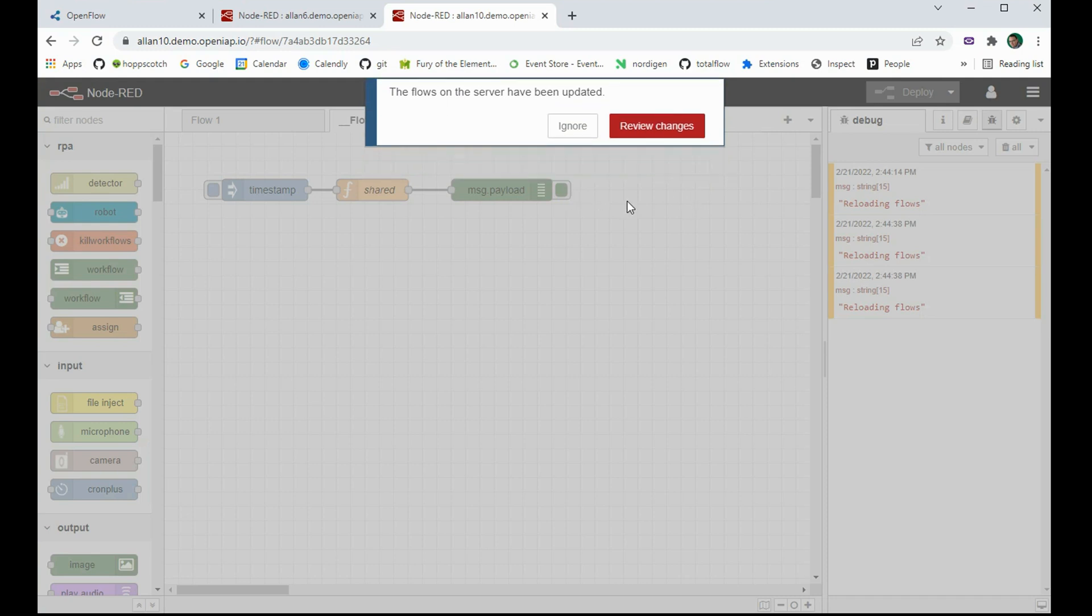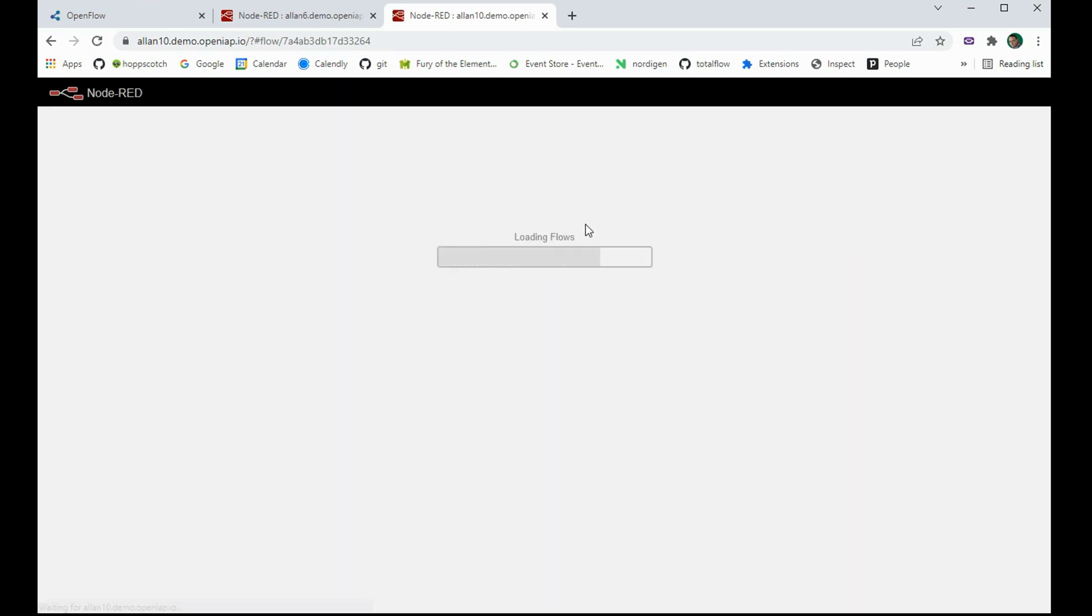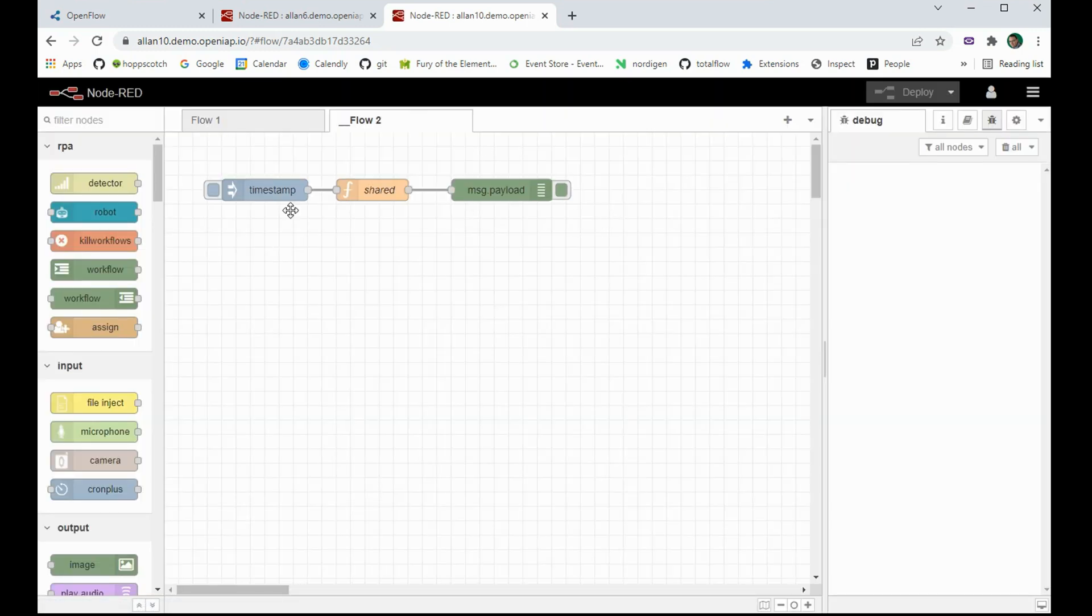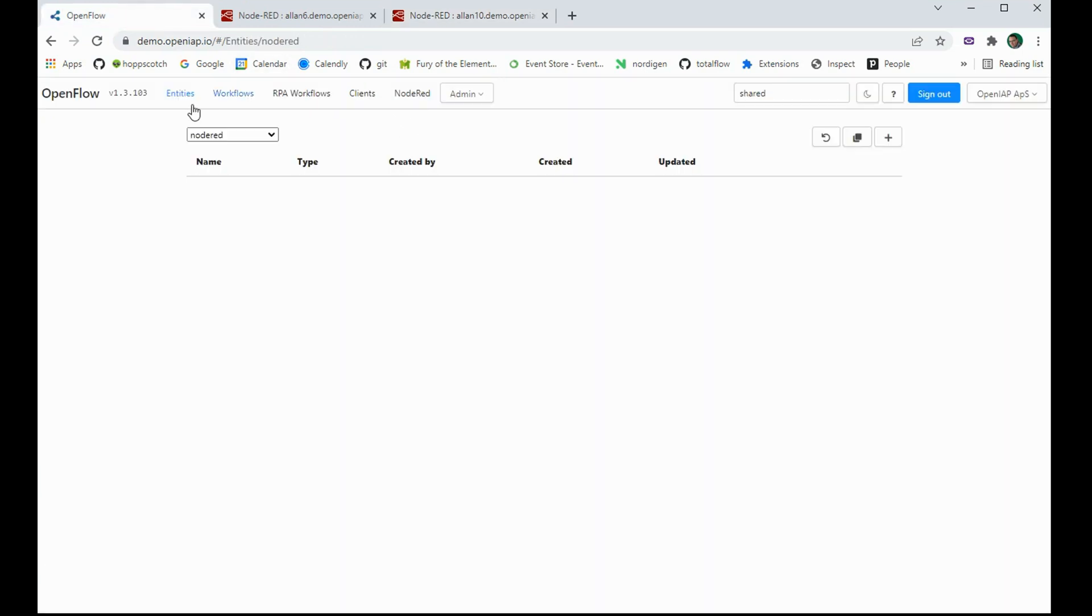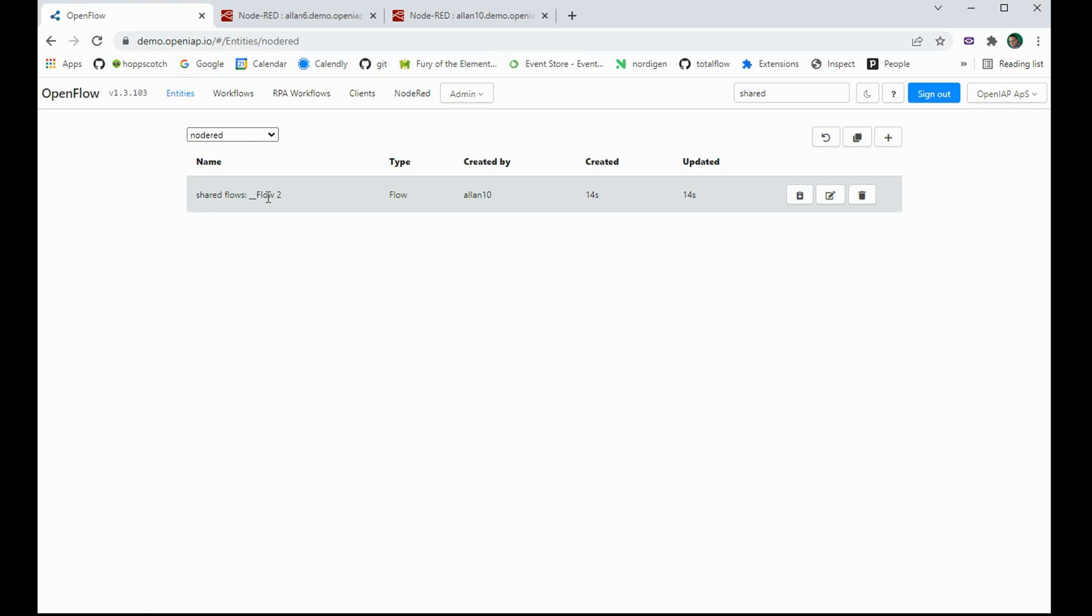This also works with subflows by the way. And that means that now it knows this is a shared workflow. So if I go over here and reload, you can see that it now sees a shared flow called underscore underscore flow too.